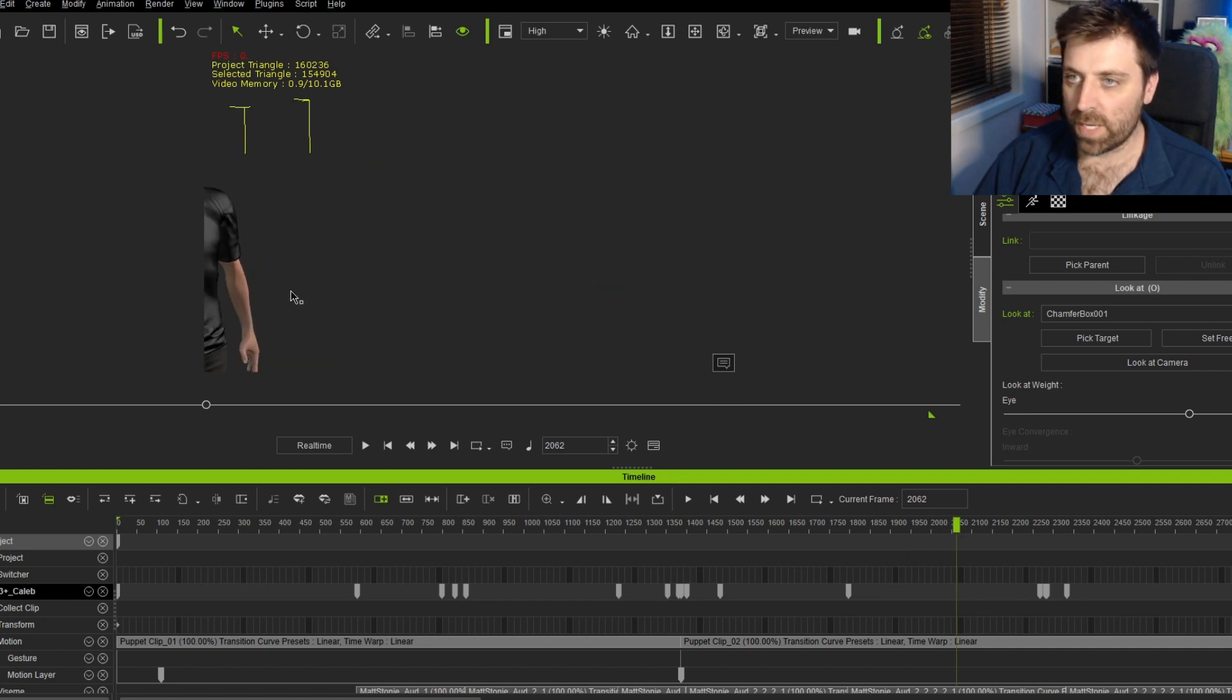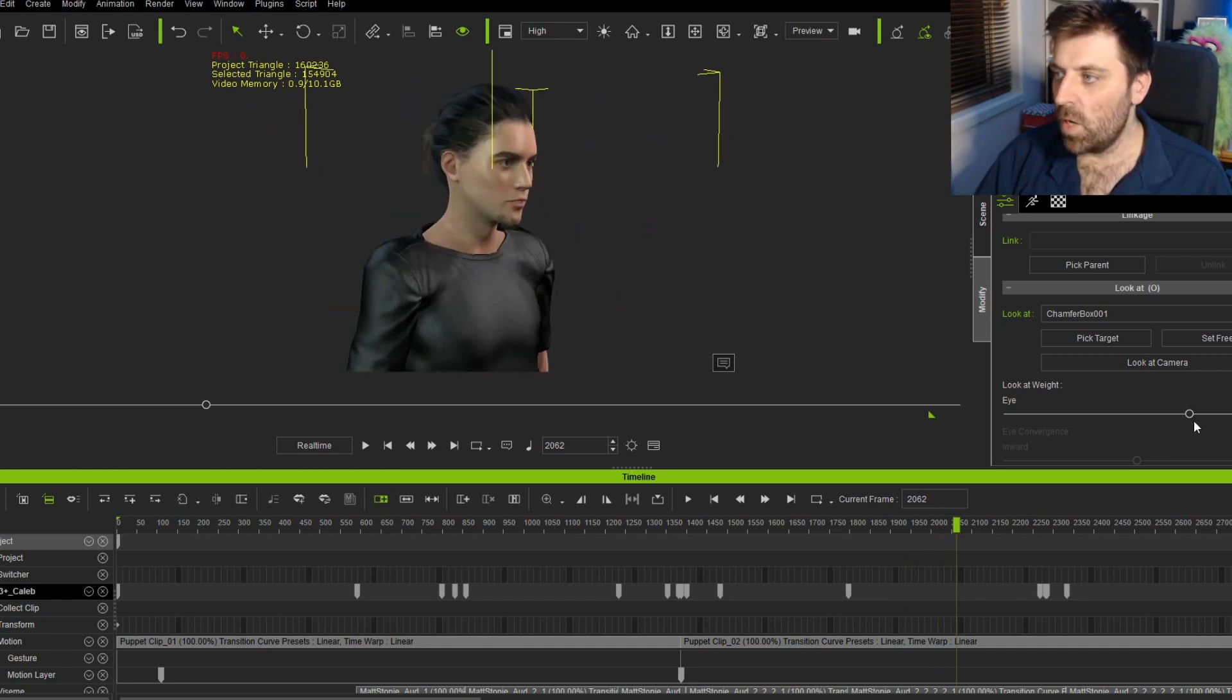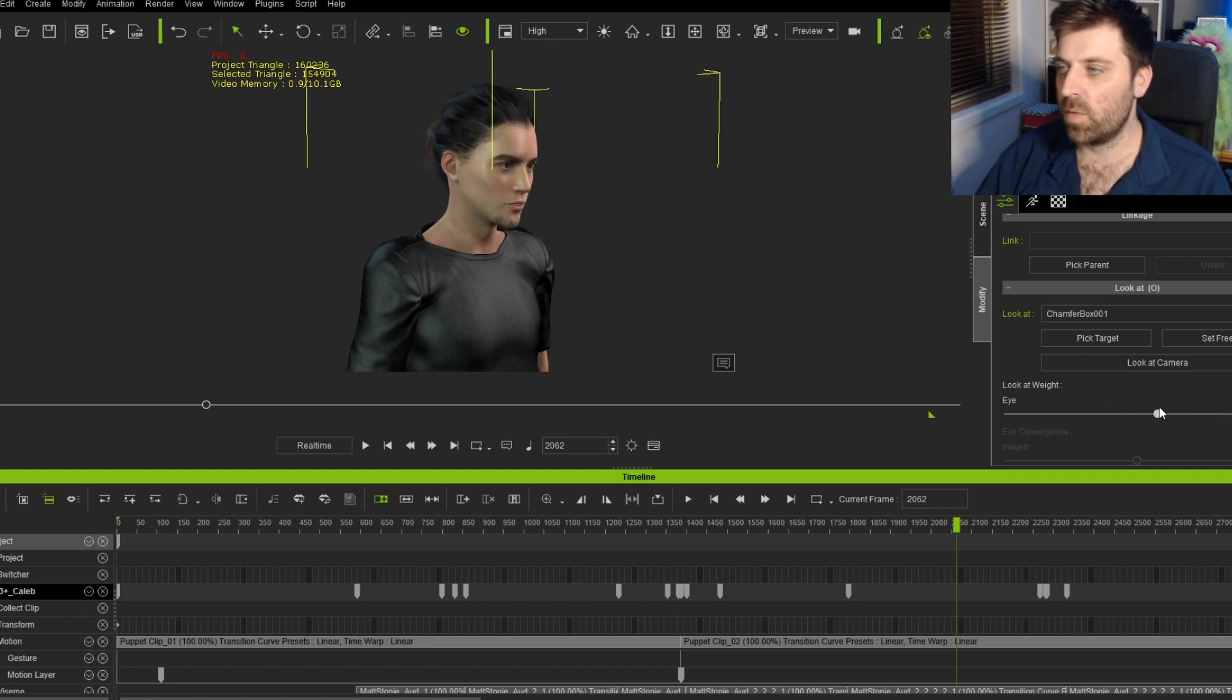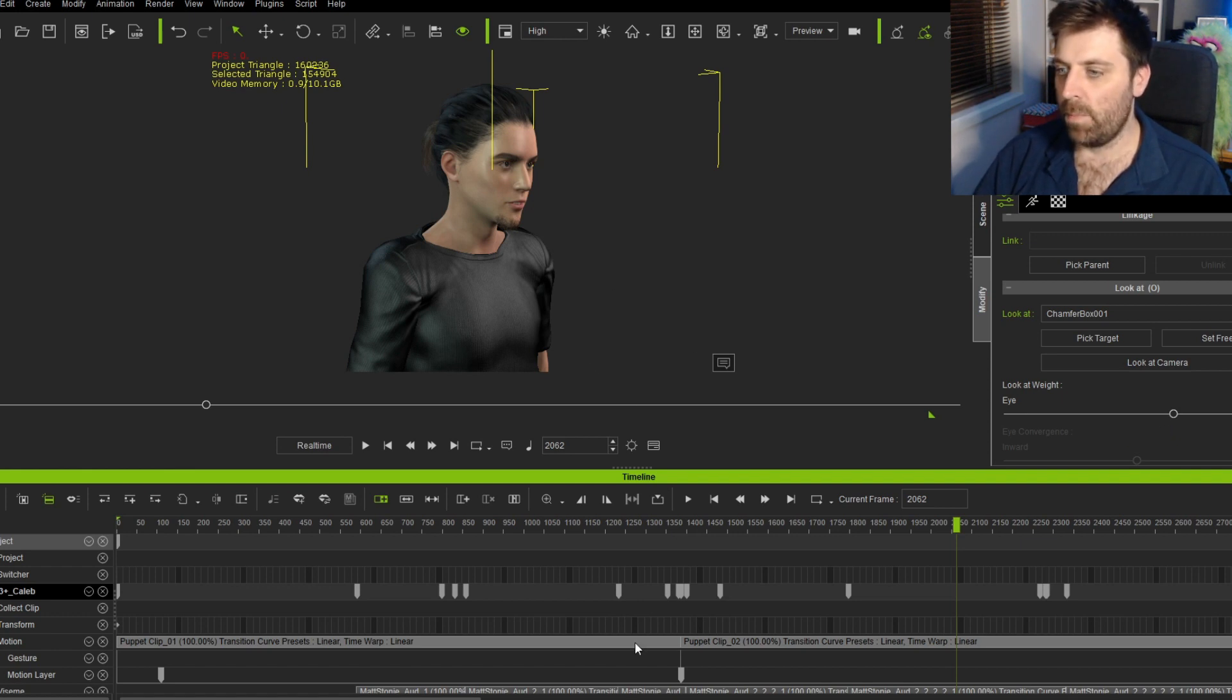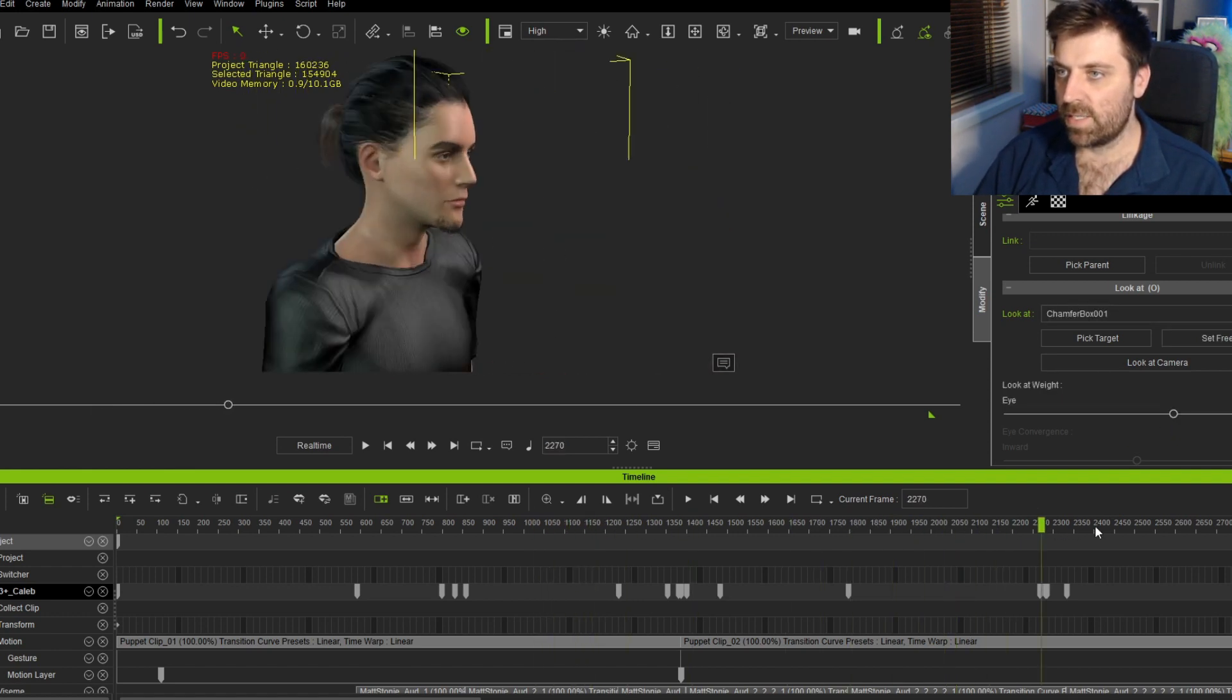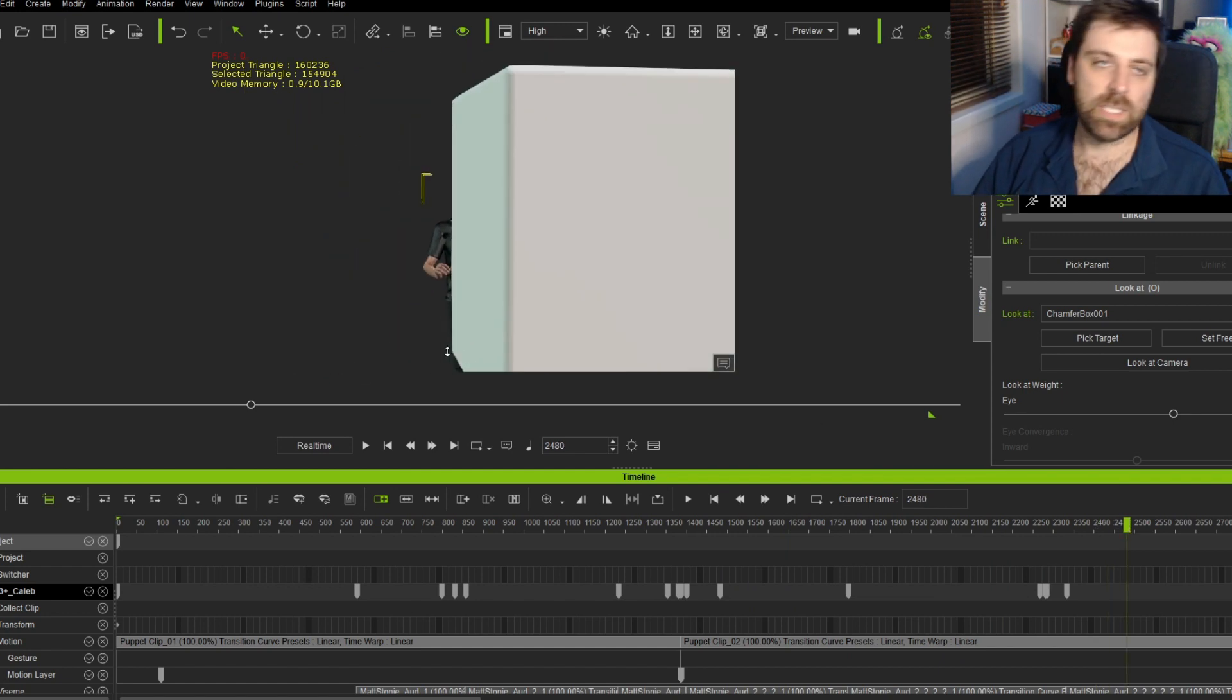However, as well, what we can do is if we zoom right in, we can have it so his eyes are just looking at it or his whole head 100% is looking at it. So we can give it like 80% here on the right hand side and then as we scrub through, you can see that now he is focused on the one spot.